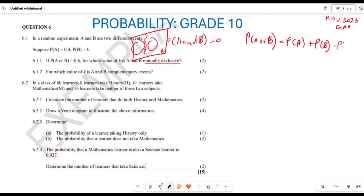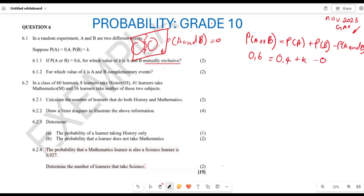However, they've indicated that these events are mutually exclusive, which means P(A and B) equals zero. So: 0.6 equals 0.4 plus K minus 0. Therefore K equals 0.6 subtract 0.4, which gives us K equals 0.2. That is going to be the probability of K.